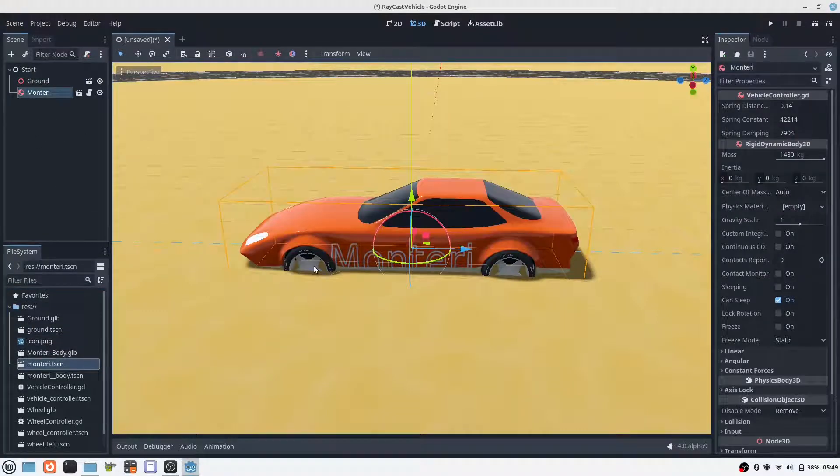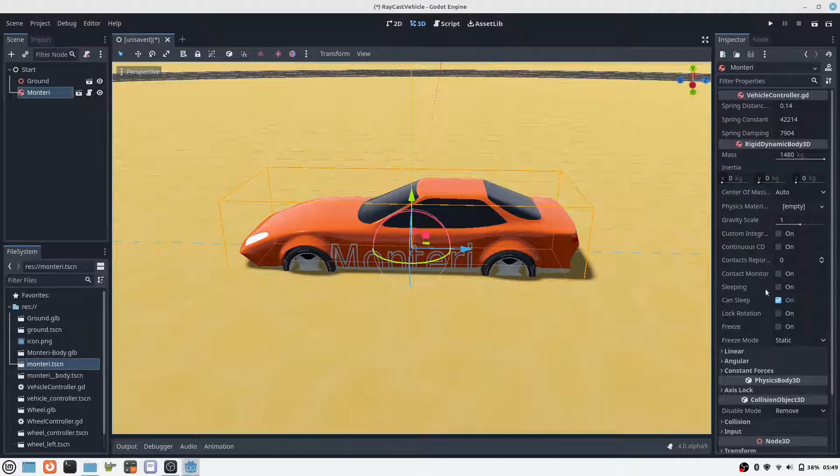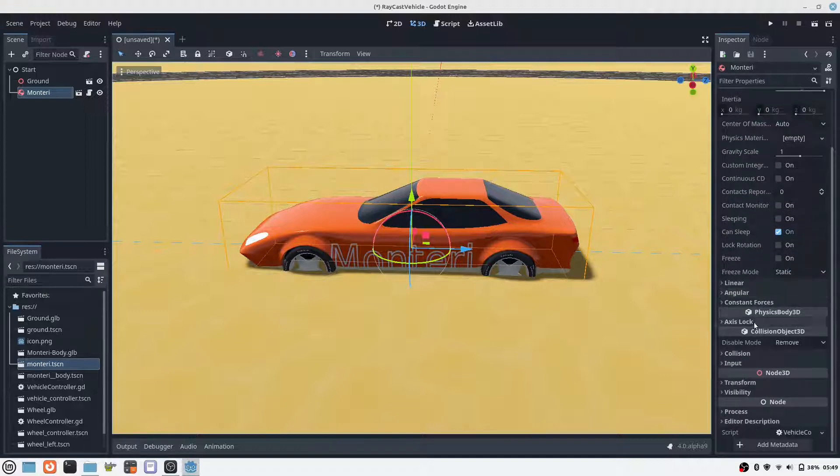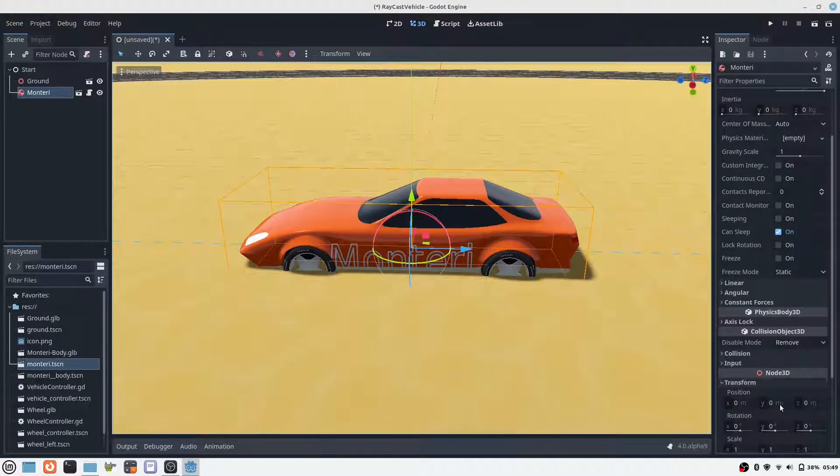Now we can insert our finished car model into the main scene. We add a camera and the lighting. Then we can test our suspension.